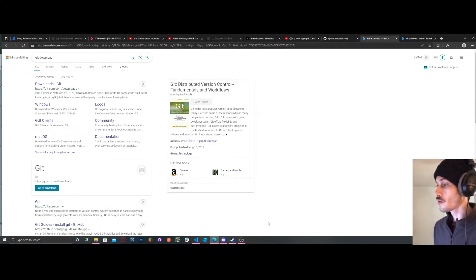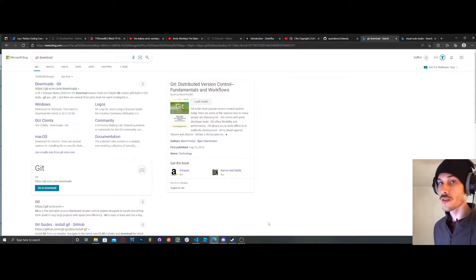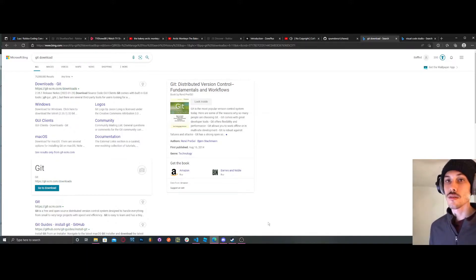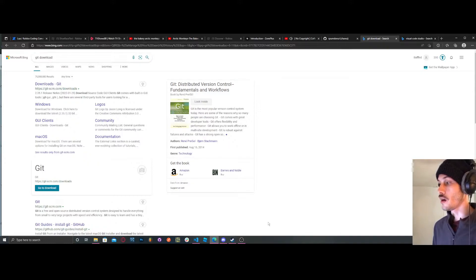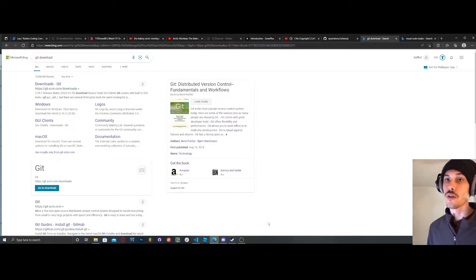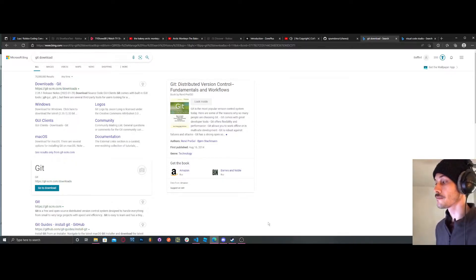What's going on guys? In this video we're going to be going over how you can set up GitHub and Rojo for your Roblox game so that you can do all your workflow in Visual Studio Code and also keep track of your work through GitHub. Let's get started.